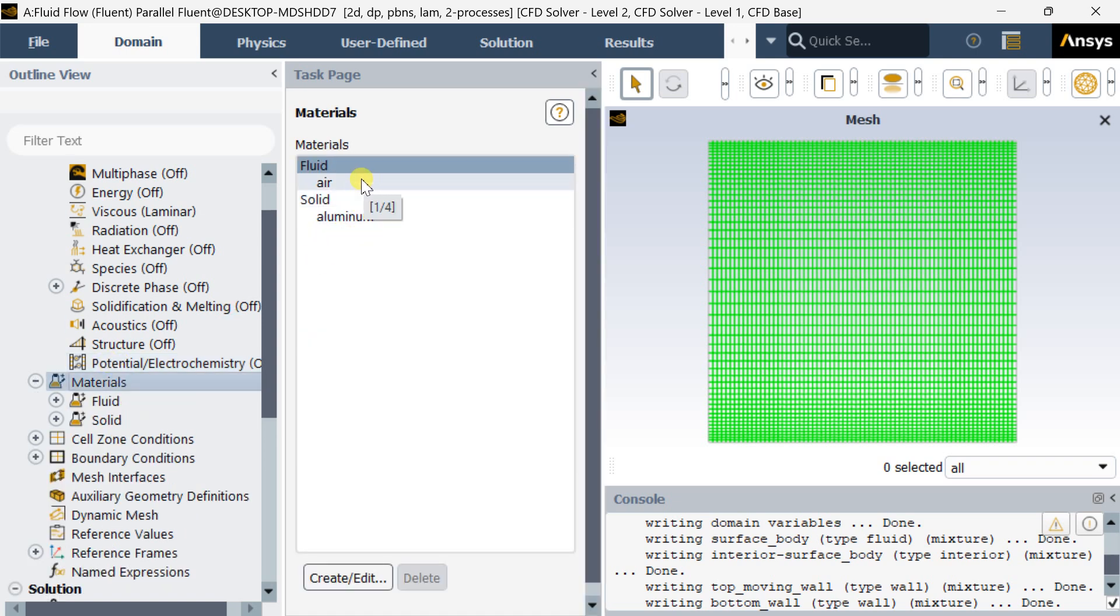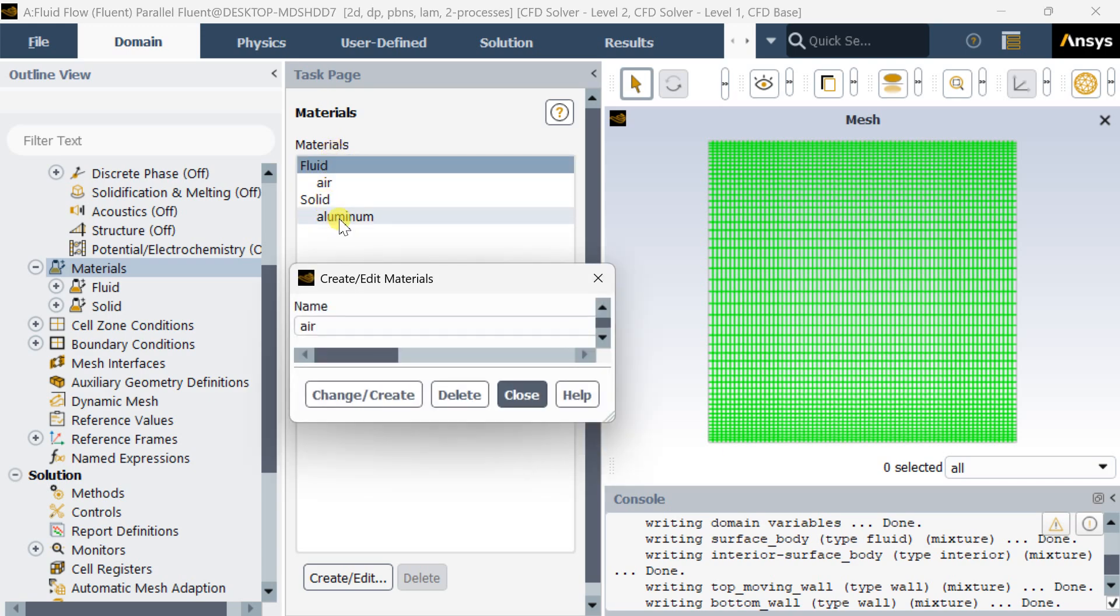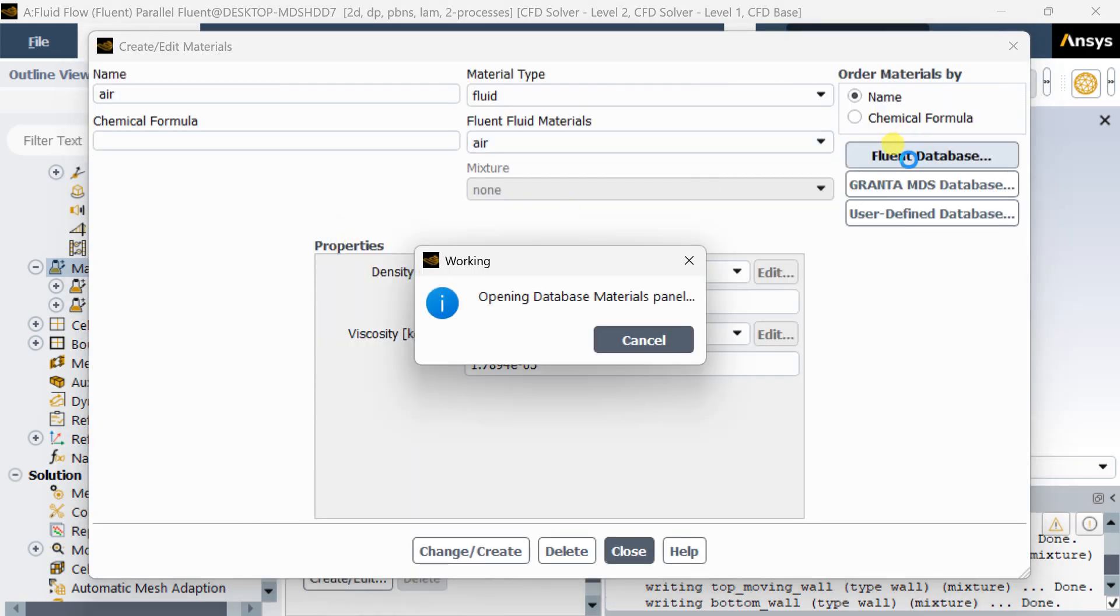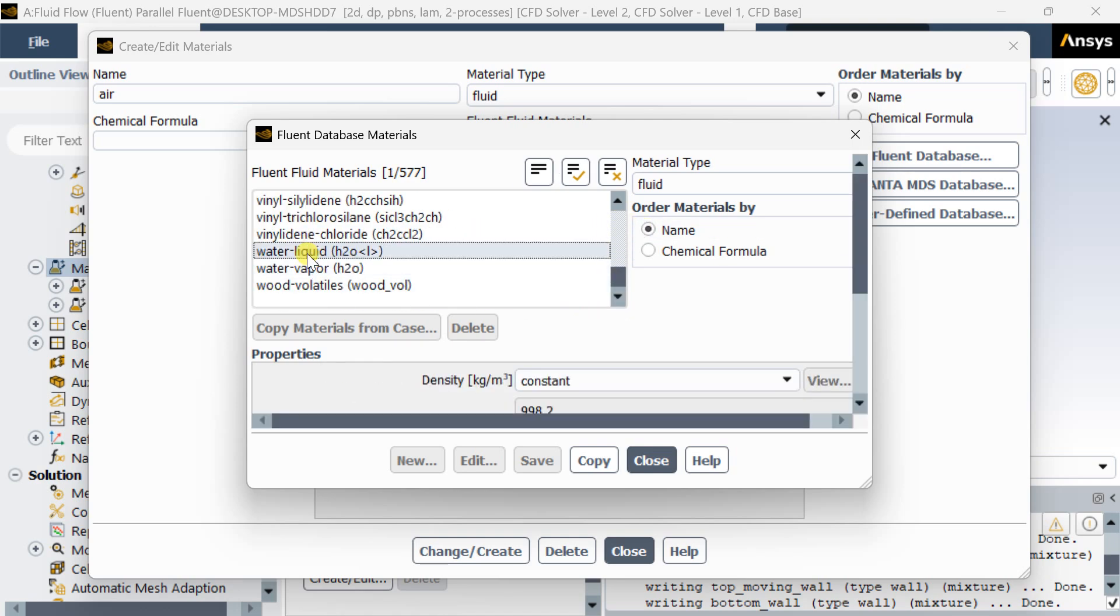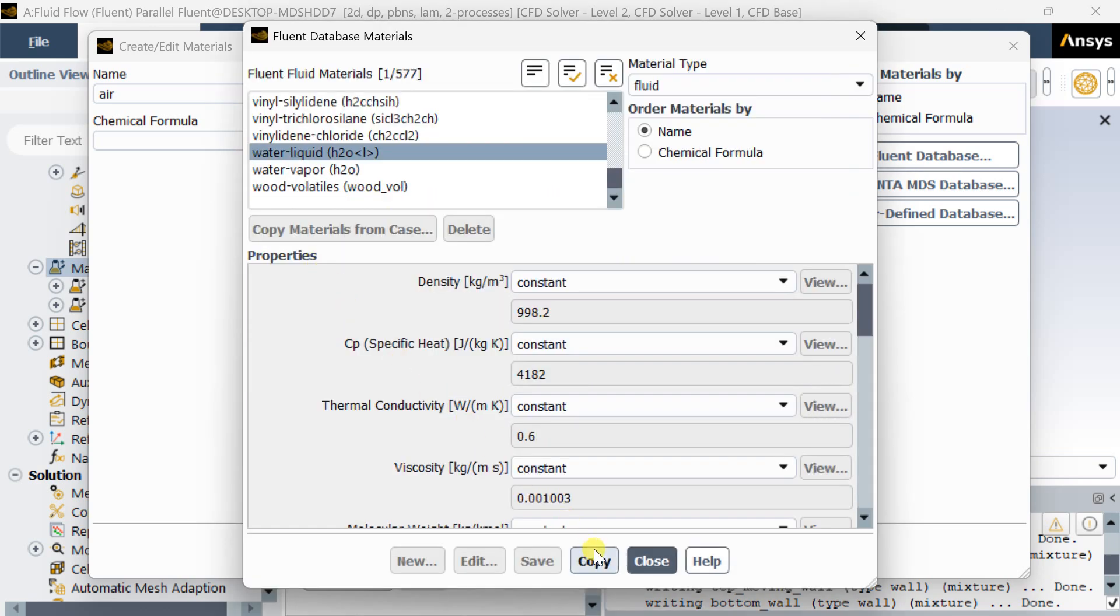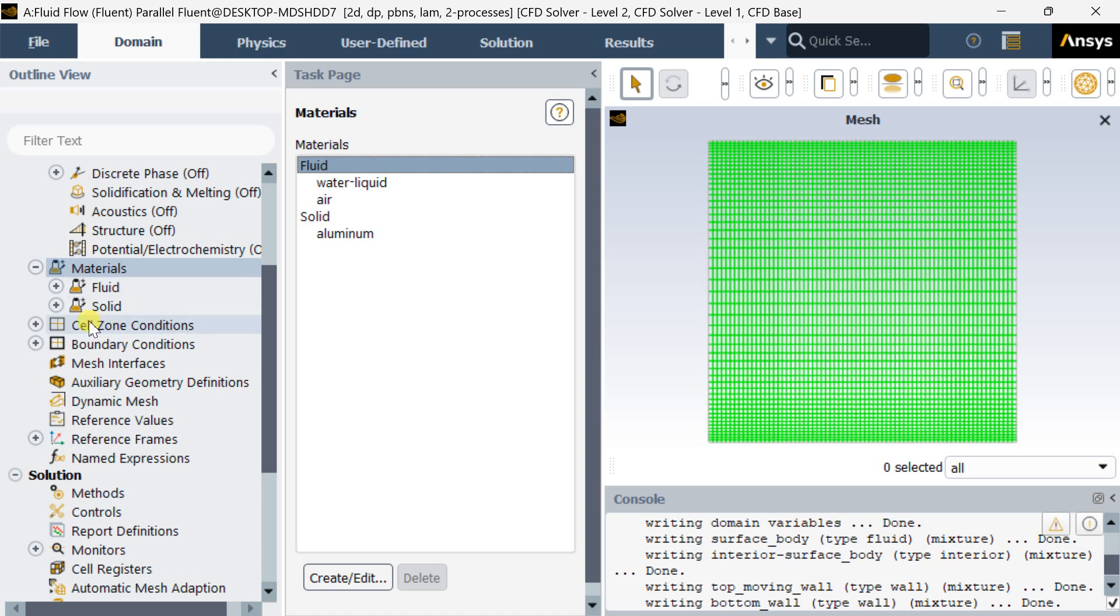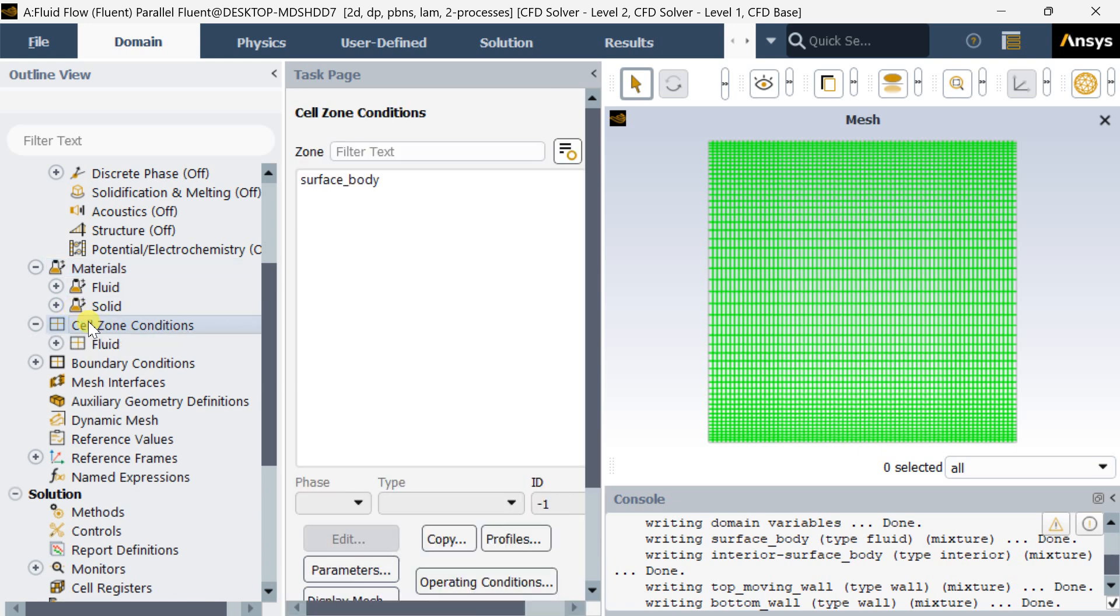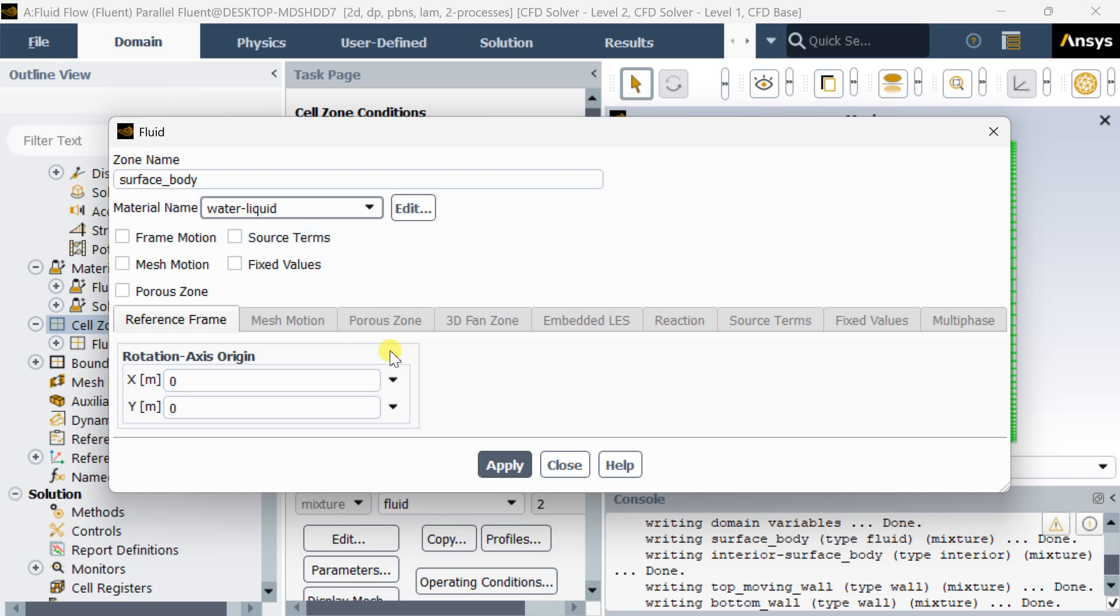We are going to add water as the working material. For this go to fluid, go to fluid database, add water from this database, click on copy and close, select change create then close. Now go to cell zone condition. By default the cell zone condition material is air, we need to change it to water. Select the material name from here that is water liquid, click on apply then close.